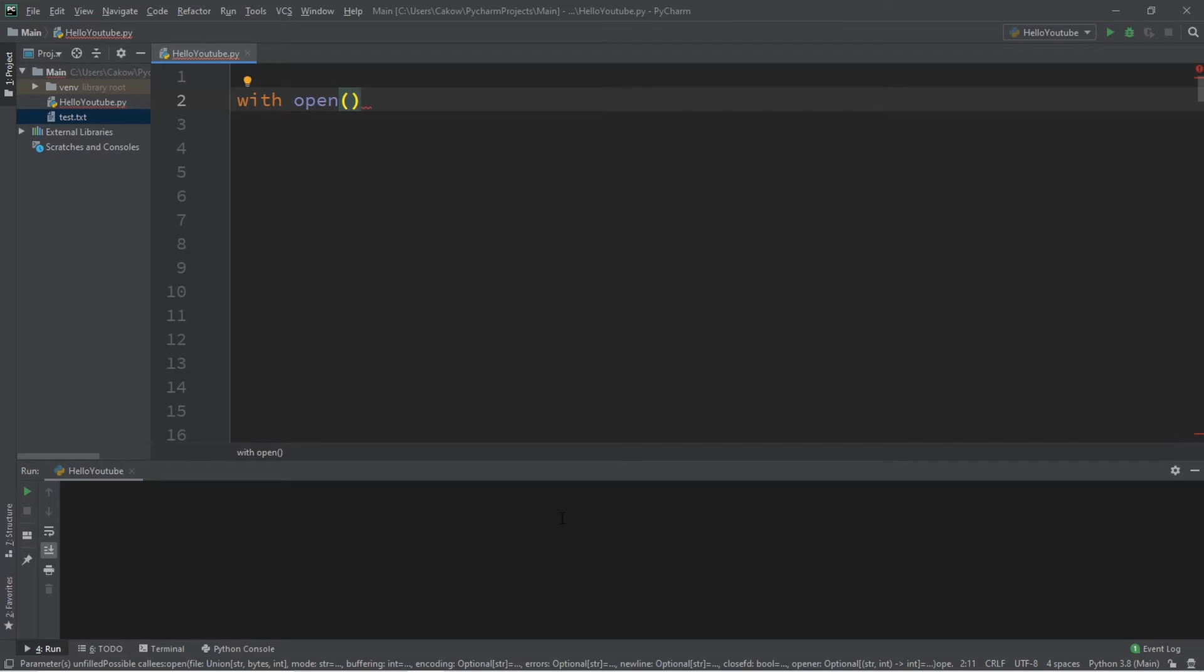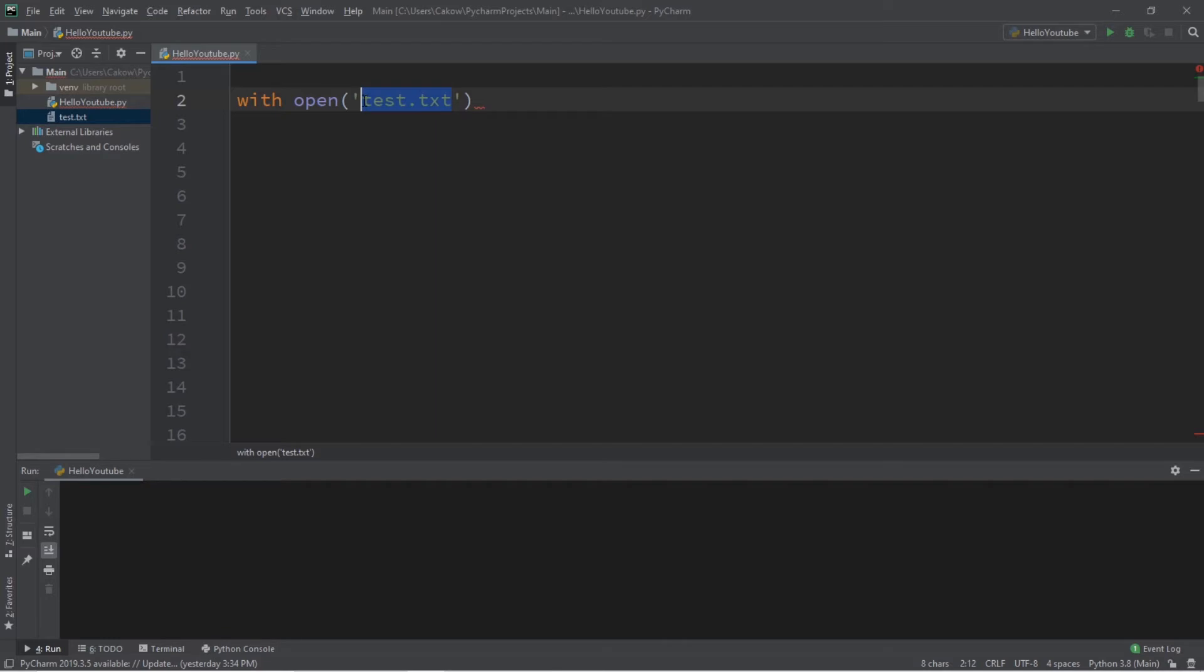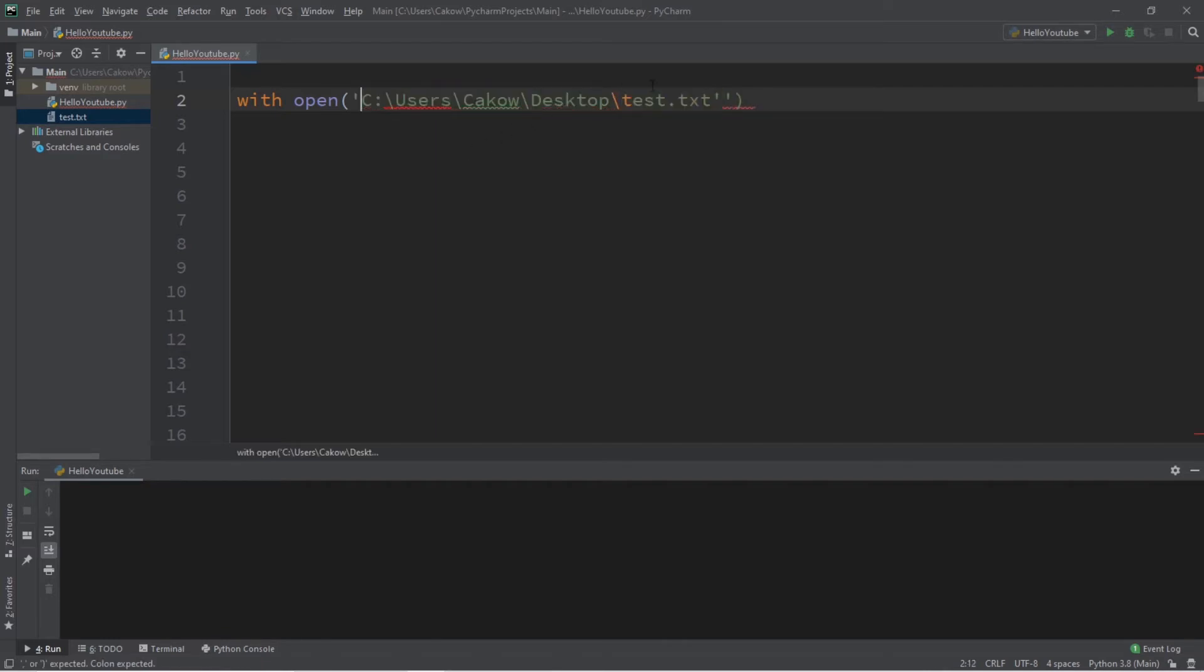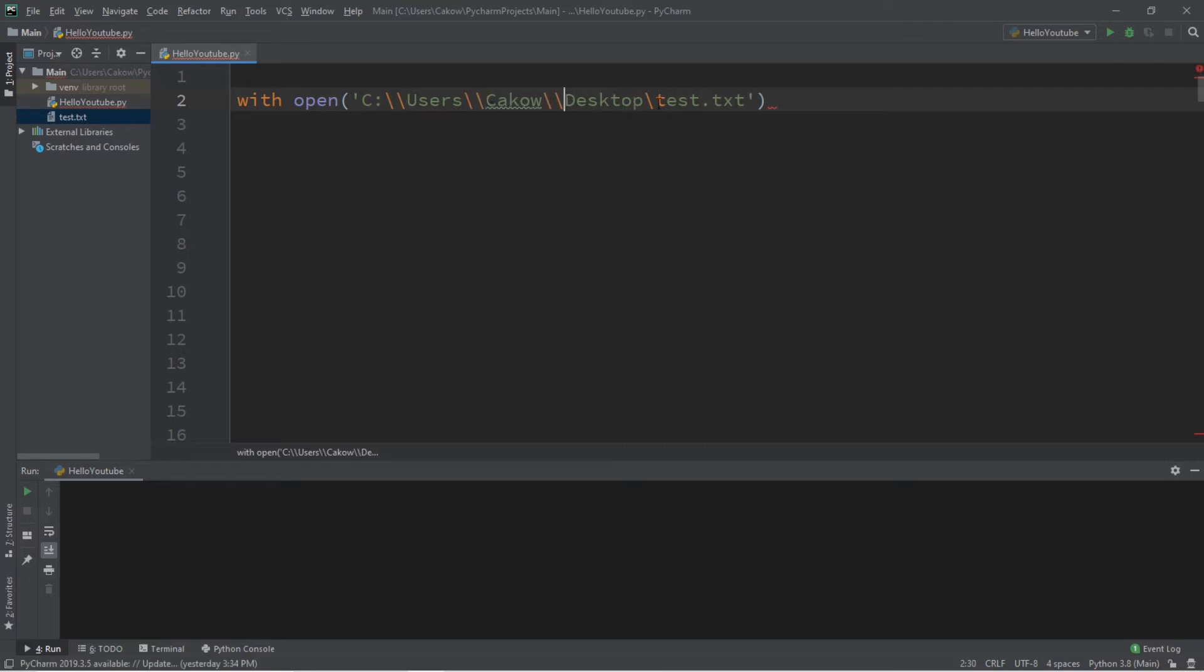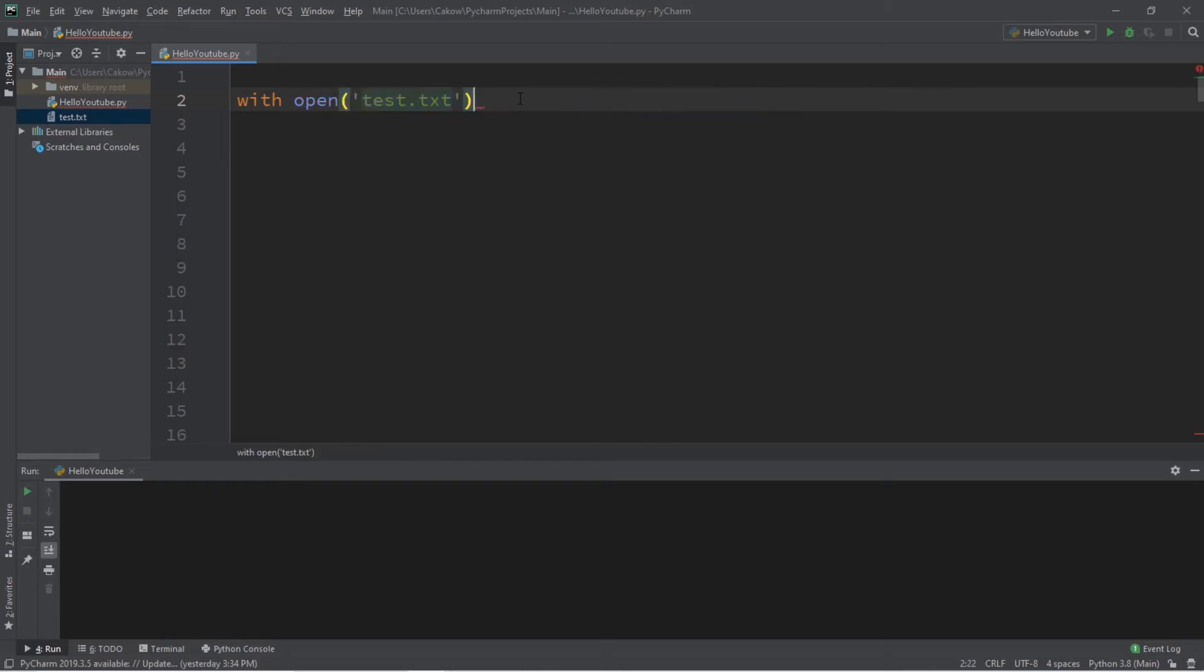Then within the open function, list the name of your file, or the file path. This file of mine is within my project folder, so I only need to list the file name. If this was someplace else, you'll probably need the file path. So, let's say this was on my desktop. Well, I'll probably need to list the file path of where that file is located, and I'll need to use double backslashes, because that's the escape sequence for a backslash.